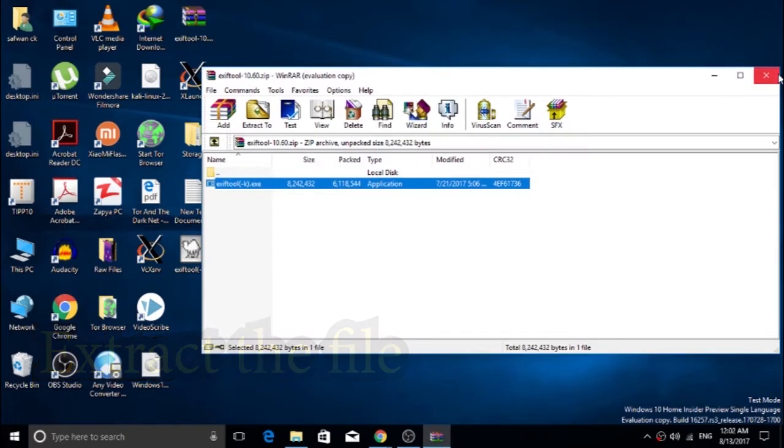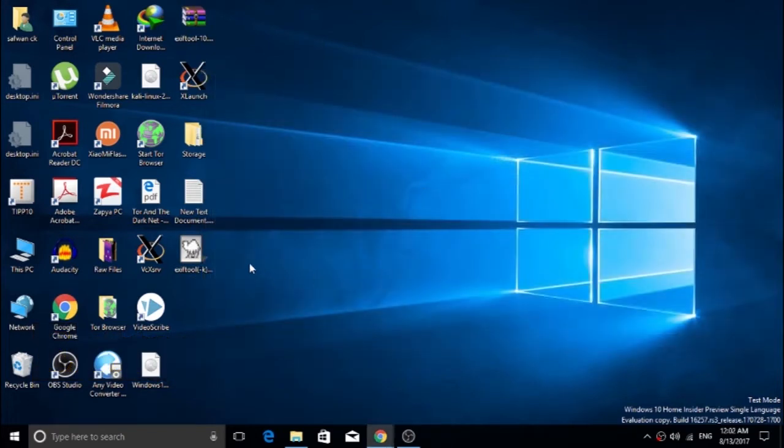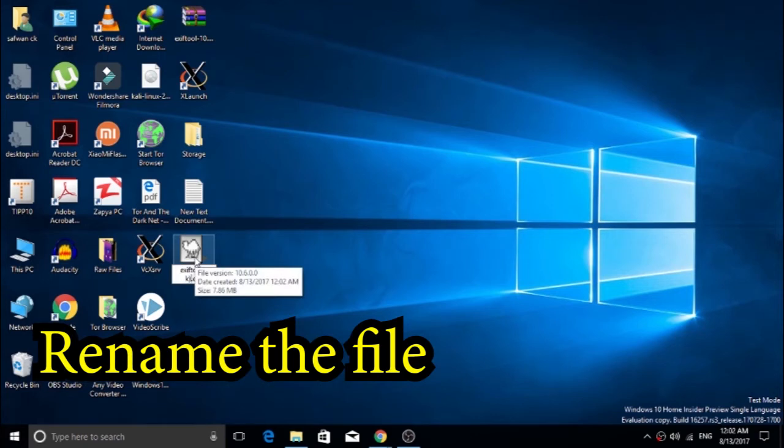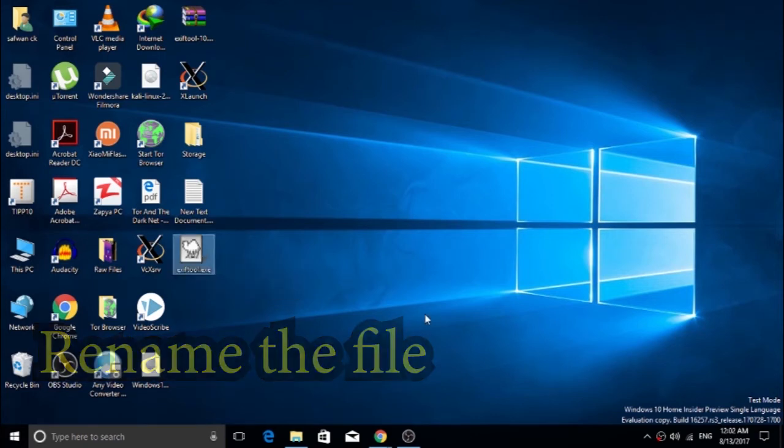After extracting the file, I'm going to rename the file to ExifTool. I'm going to execute this in command prompt and for the first execution I'm renaming the file.